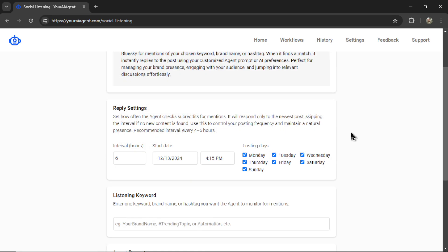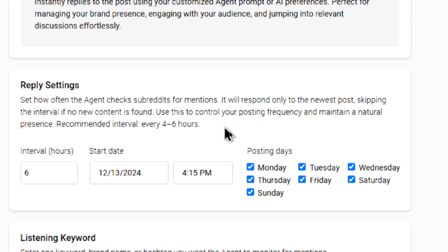Next is our reply settings. Set how often the agent checks subreddits for mentions. It will respond only to the newest post, skipping the interval if no new content is found.